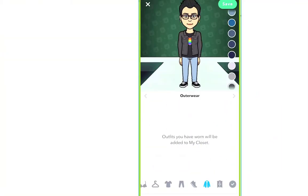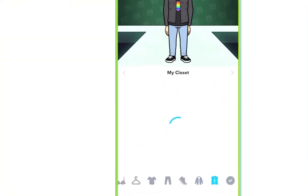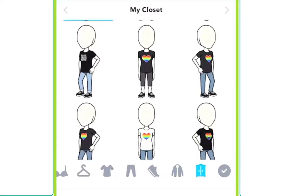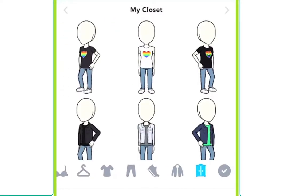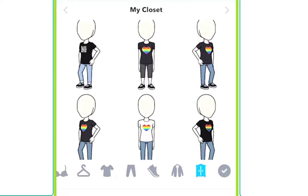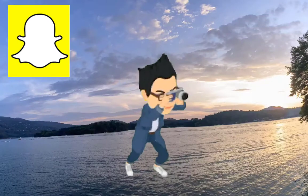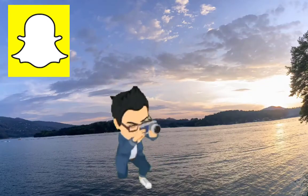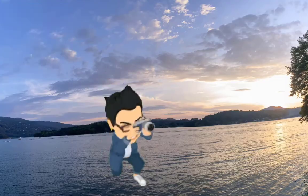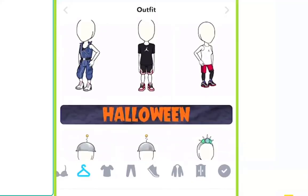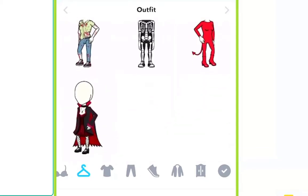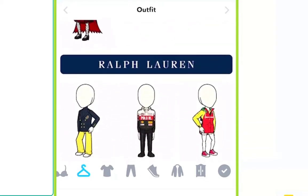A neat new feature is the Closet, which remembers every outfit you've picked so you can go back to it. If you put together a combination you like, you can very easily change it. If you're using your Bitmoji linked with Snapchat to have a 3D avatar, only the ready-made off-the-hanger outfit options will appear there — not all of them, and you can't use one of your custom combinations.